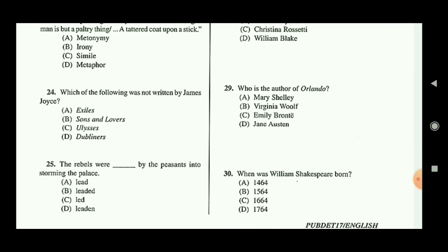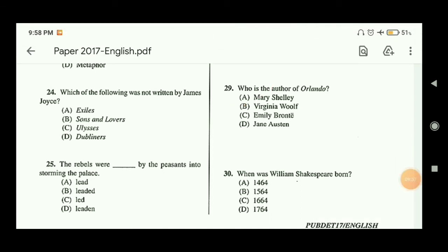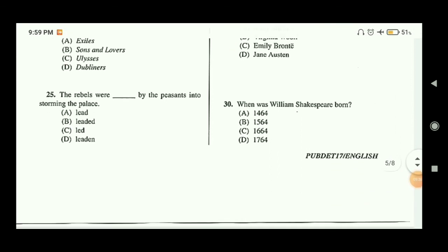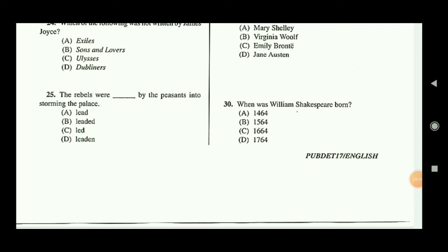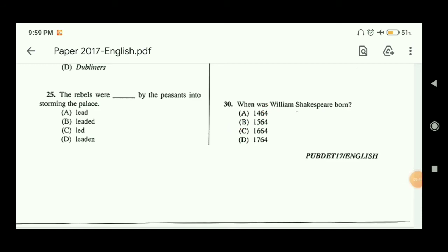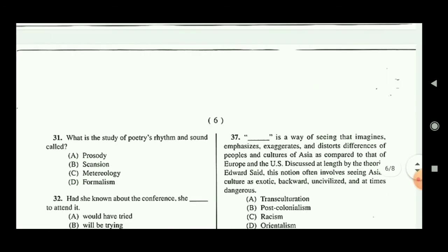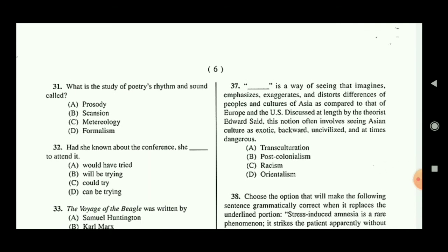Question twenty-nine: who is the author of Orlando? The answer is Virginia Woolf, that is option B. Question thirty: when was Shakespeare born? Shakespeare was born in 1564, so option B is the correct answer.